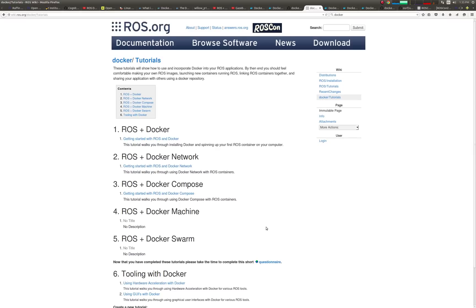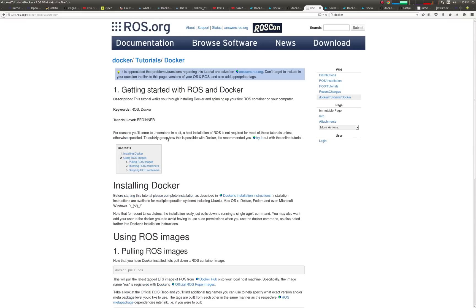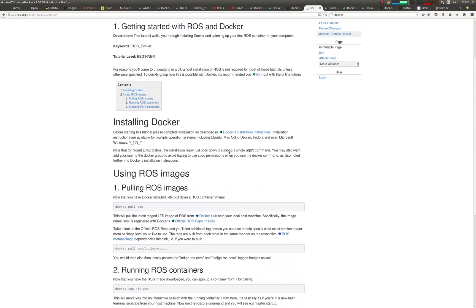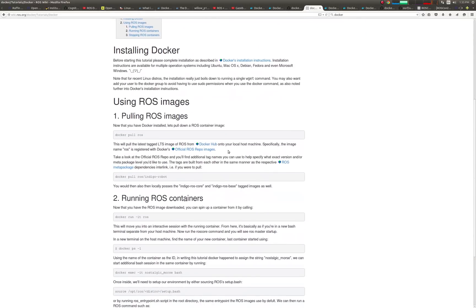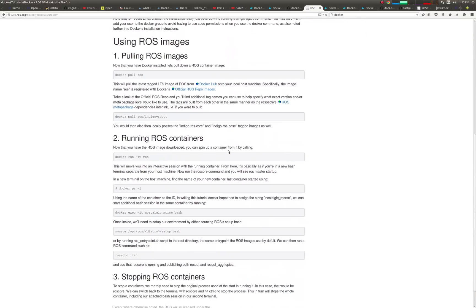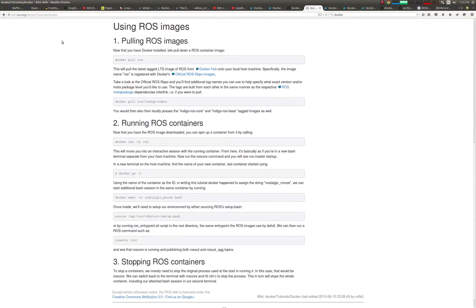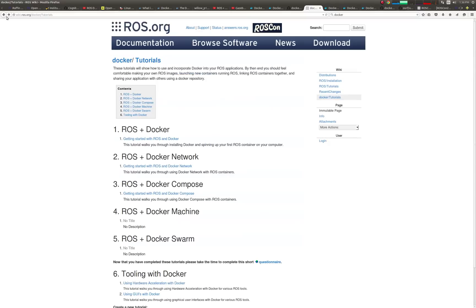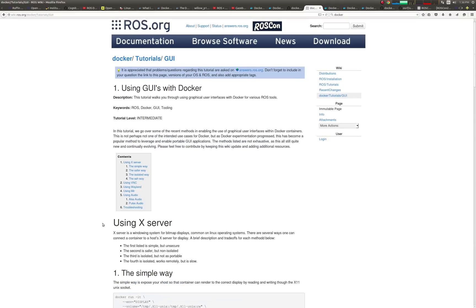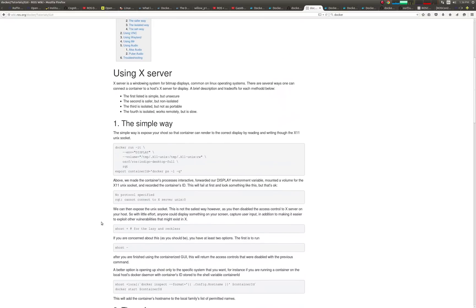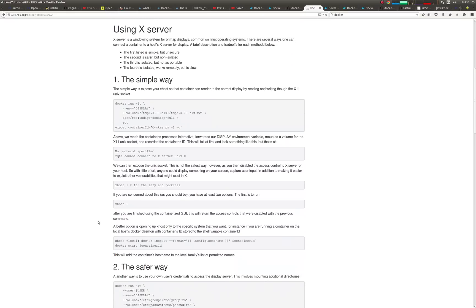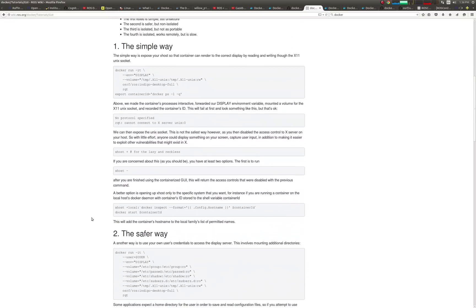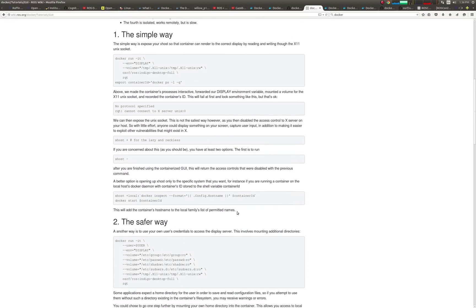Tutorials include linking containers across virtual networks for multi-host distribution, mounting additional hardware such as NVIDIA GPUs, or forwarding Unix sockets for use of graphical applications such as Rviz and GZClient within containers.